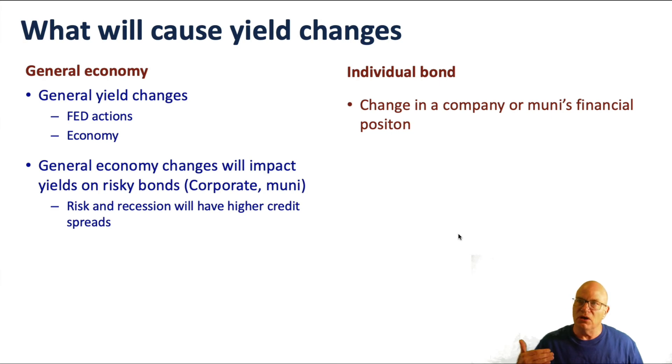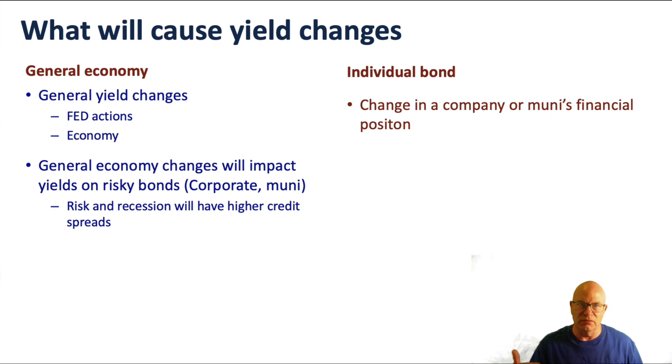So, we've shown that yields will change during the period. What's going to cause those yields to change?